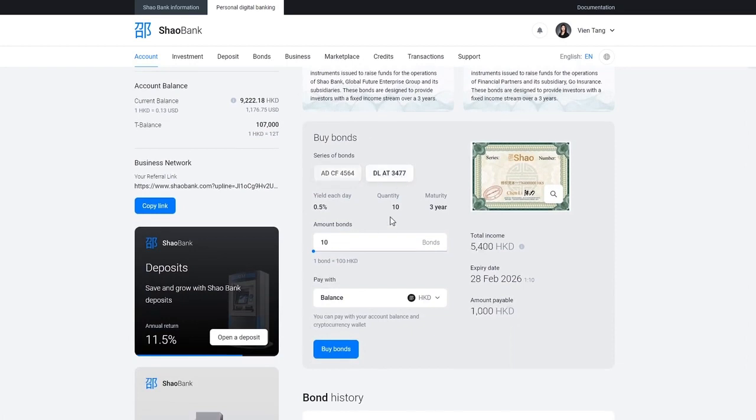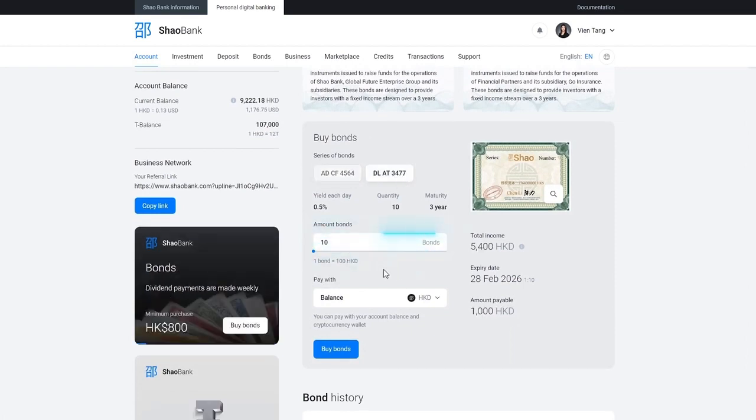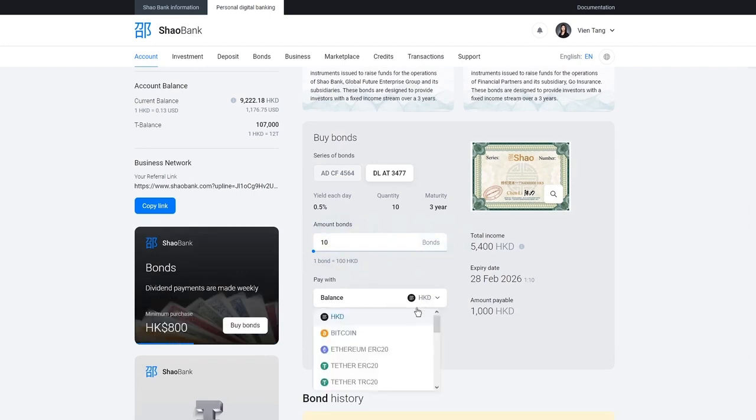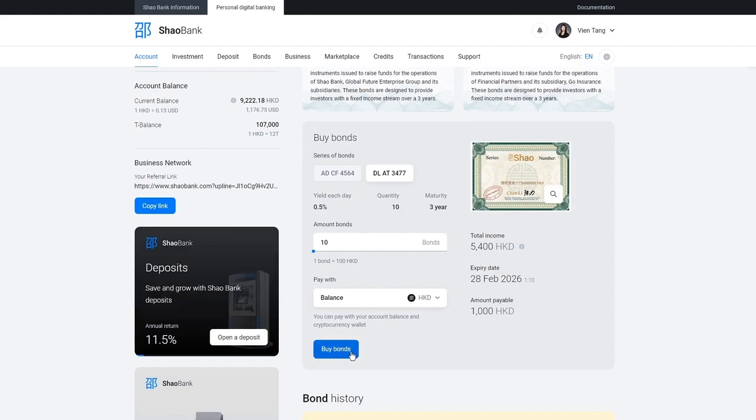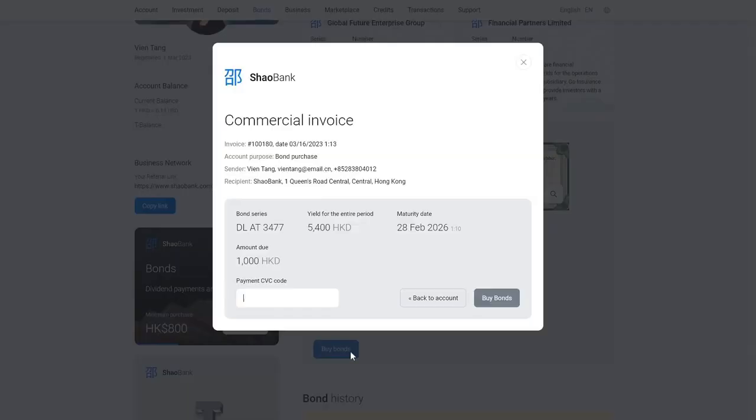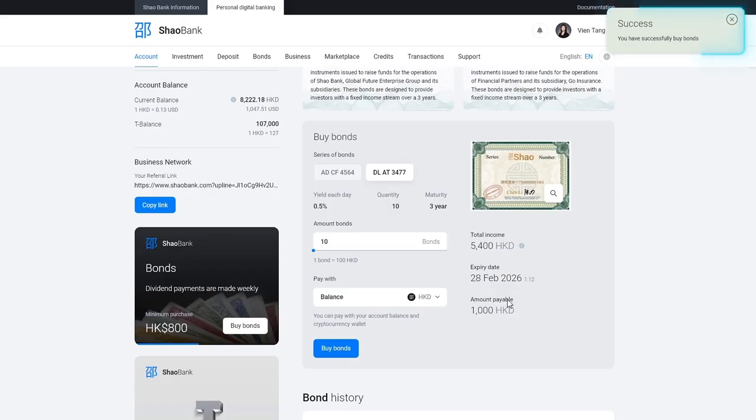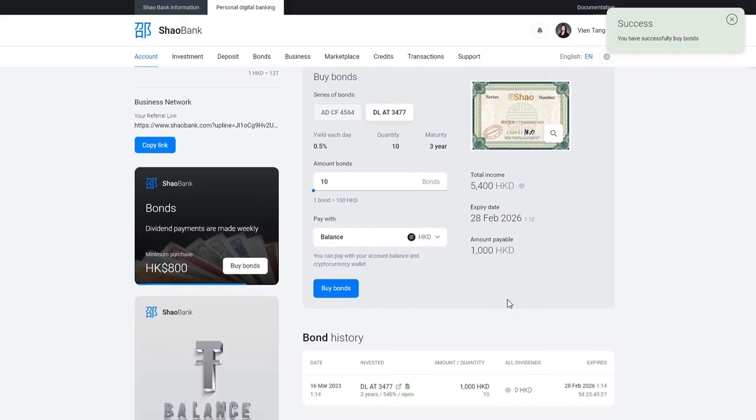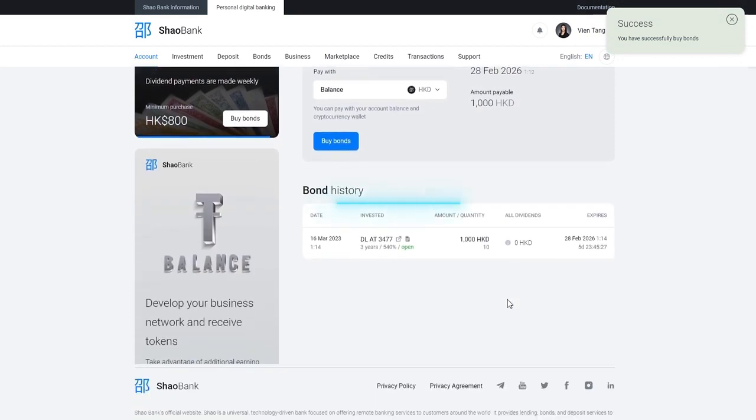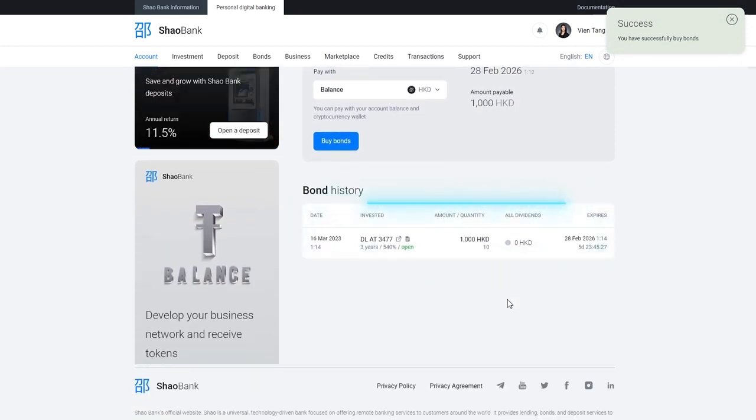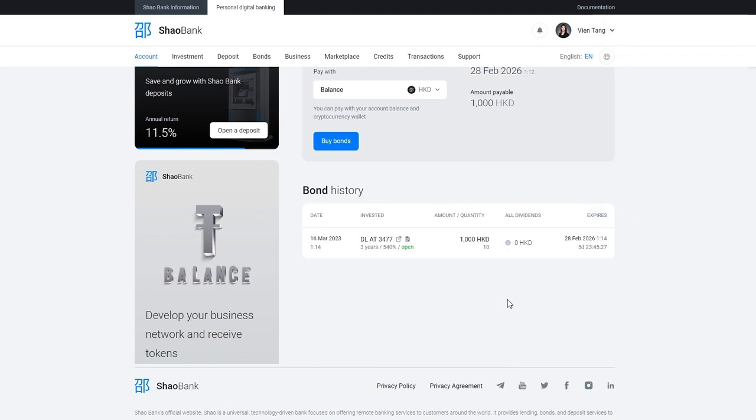Enter the number of bonds to be purchased. Choose the payment method. To pay with a Shao card, enter CVV code and buy bonds. Your security and contract are in the bond and history. Income statistics and time until the next profit accrual.